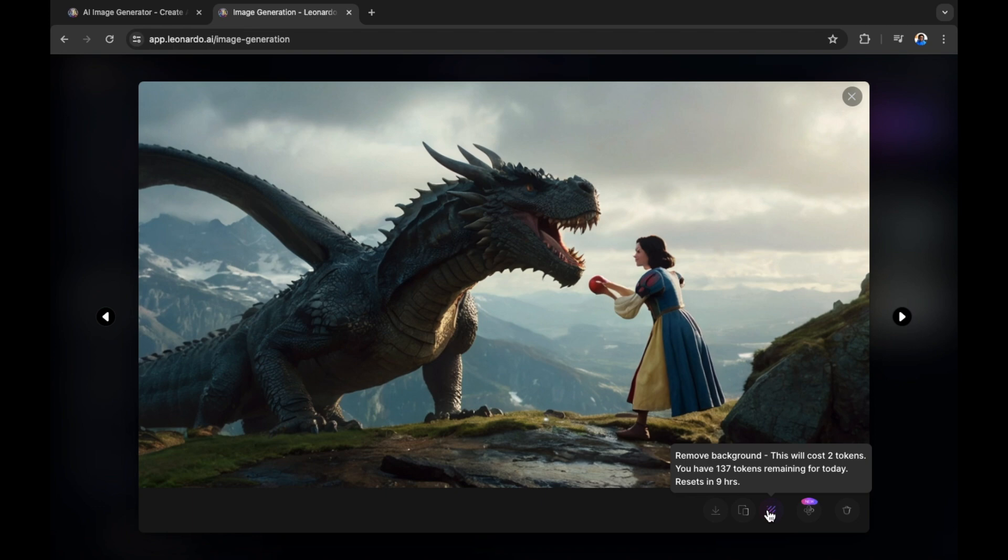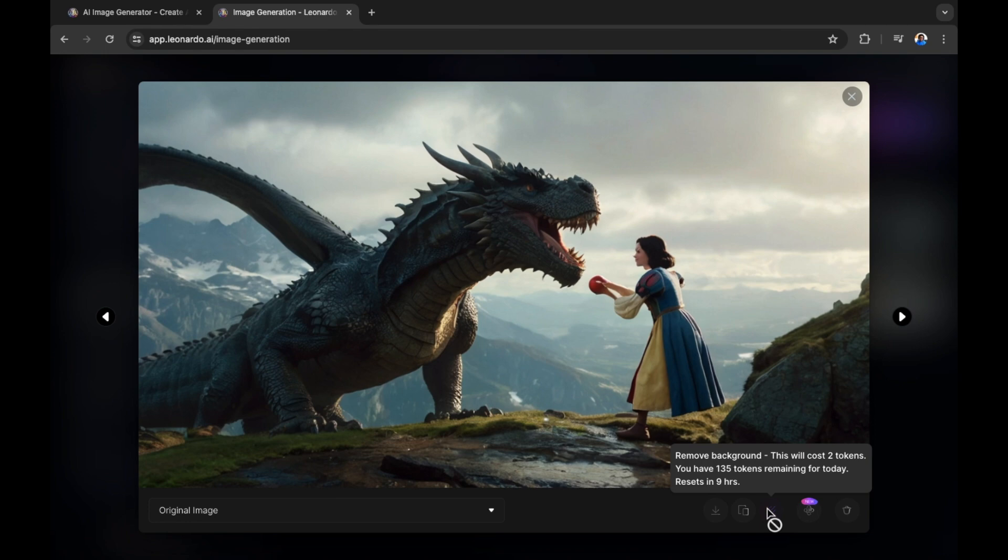So your tokens will reset in a specific amount of hours. It will cost two tokens to remove the background. If I select to remove the background now, let's have a look. So we're just removing the background of this image. It's an AI generated image, so it should recognize the background quite easily.